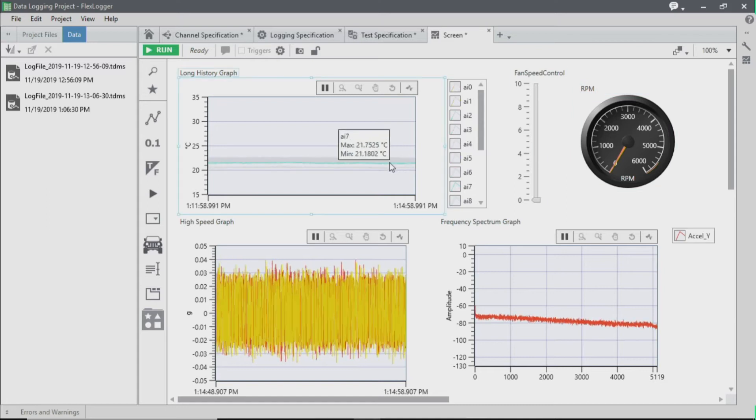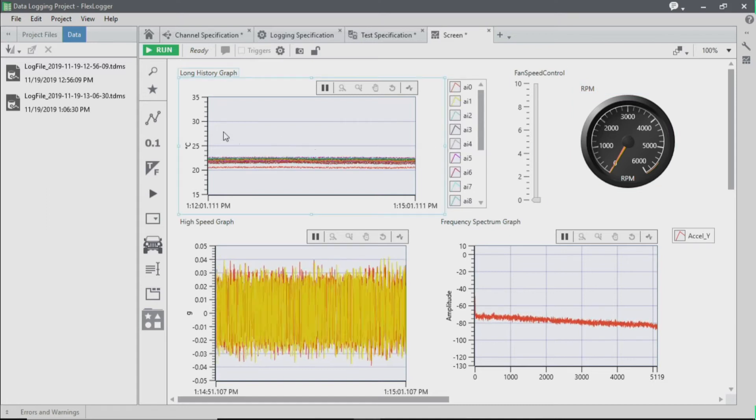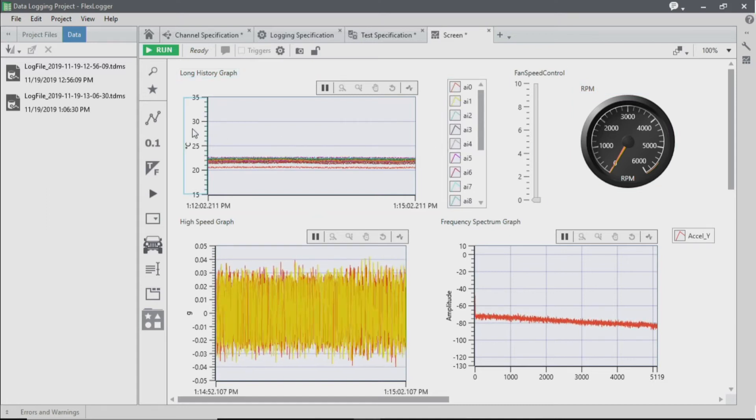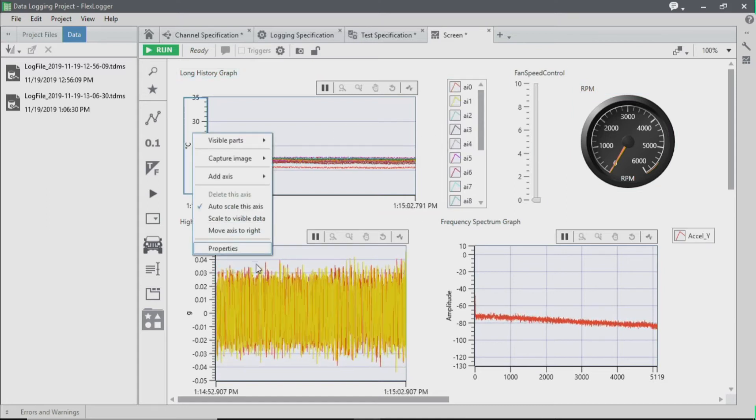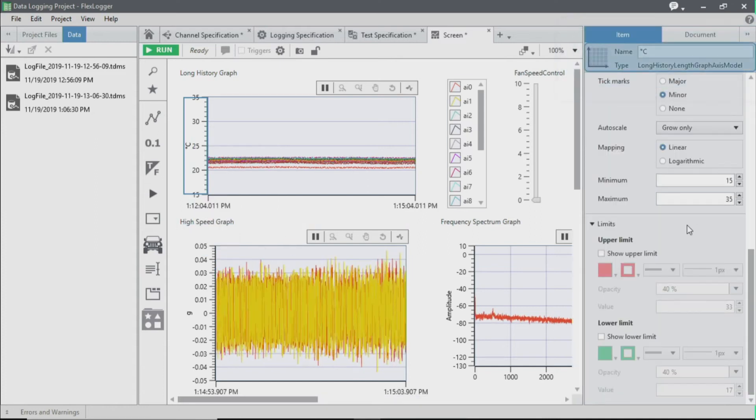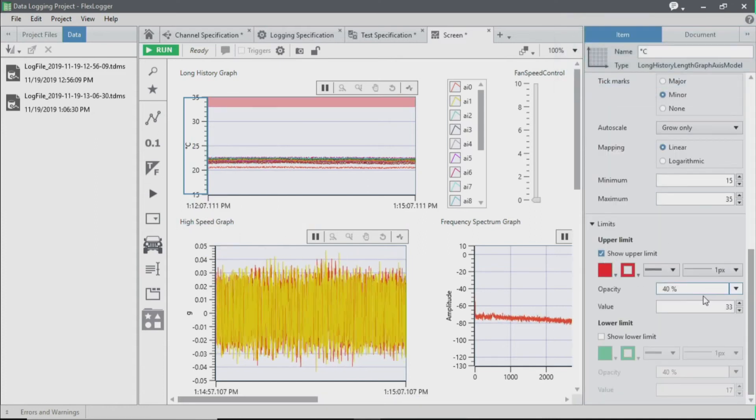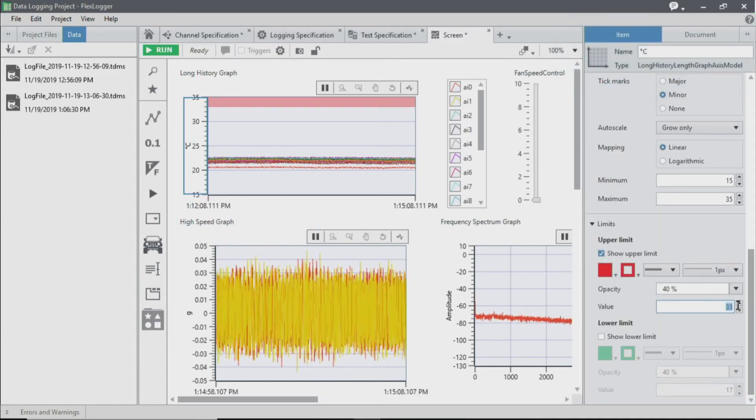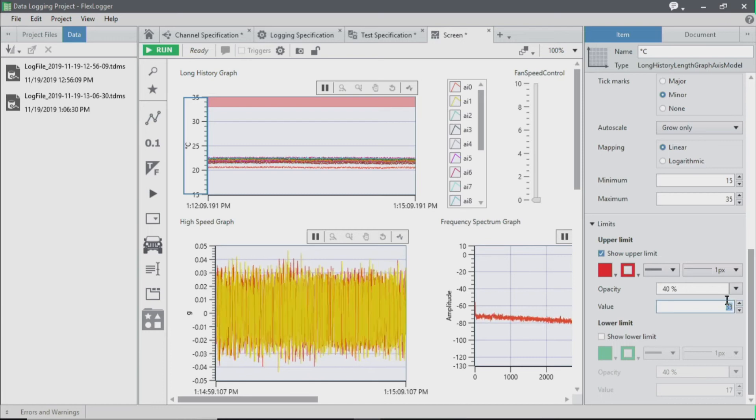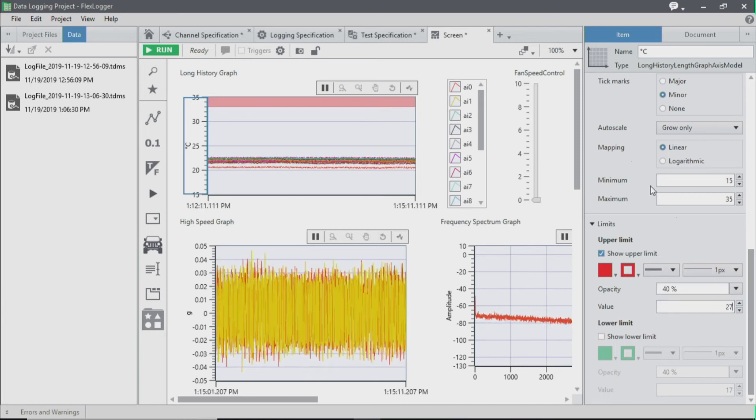The last customization that we're going to make is to the temperature graph. We can add in a shaded area so that way it makes it easy to see when we've actually passed the threshold of our temperature value. So I'm going to change this value to 27.